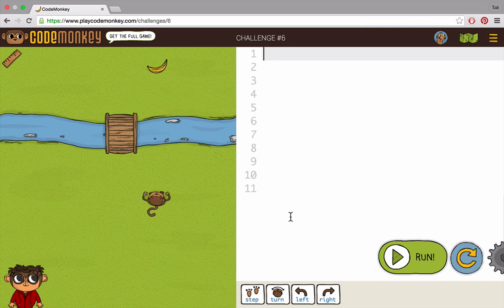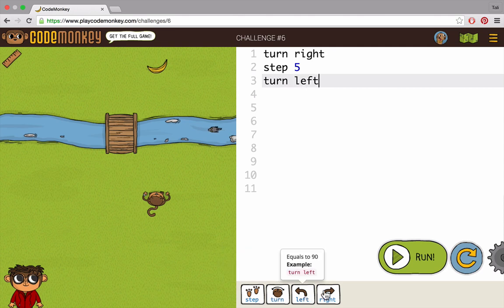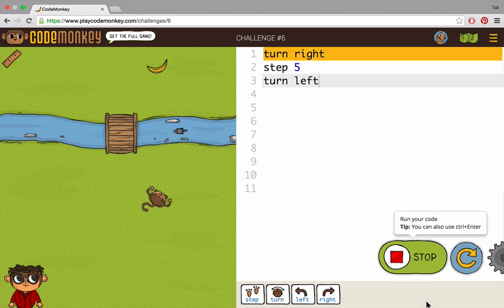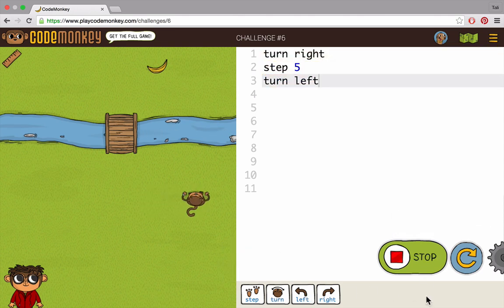Now let's talk about the function turn. There are three ways to make an object turn. The first way is to use turn right or left, which we already know.